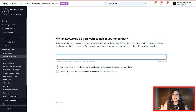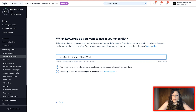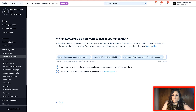Then it's asking me which keywords do I want to use in your checklist. So this is where I would put 'luxury real estate agent' and 'luxury real estate agent Miami Beach.' We're going to go ahead and do that — we have three out of three keywords and I'm going to click next.